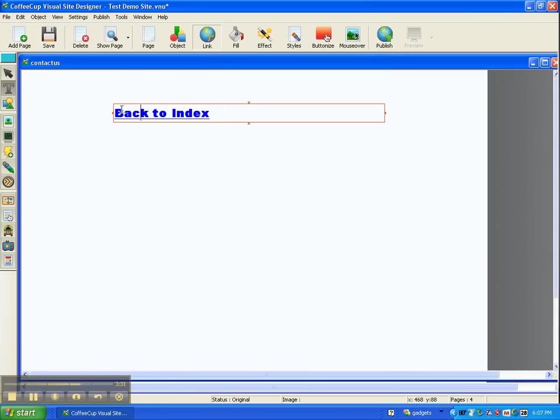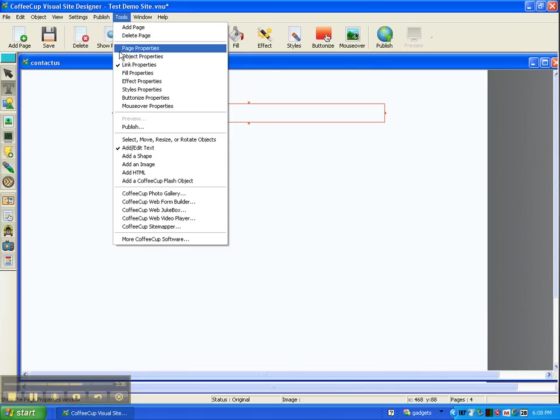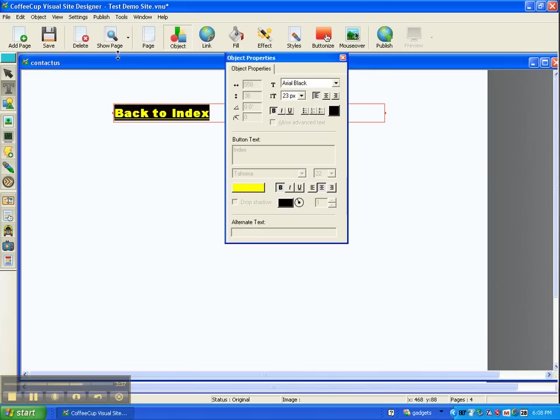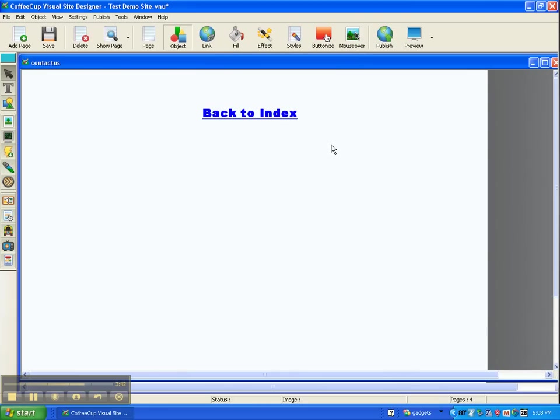Now, I want that centered within this space. So I'm going to come up here to Object Properties, Center, and now I'm good to go. Okay, there we are.